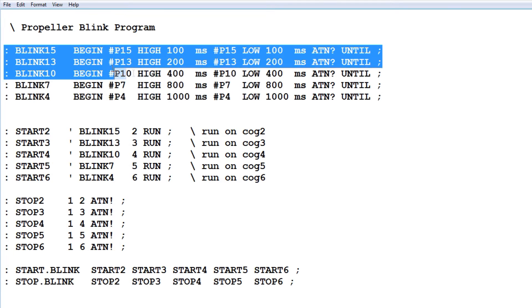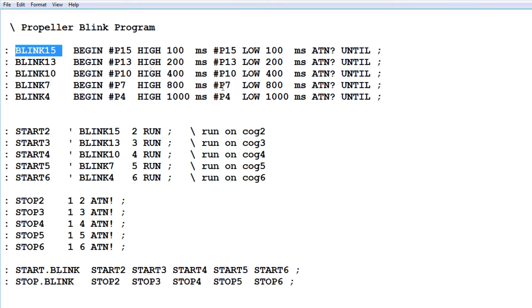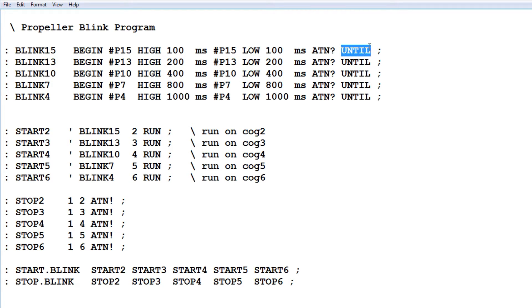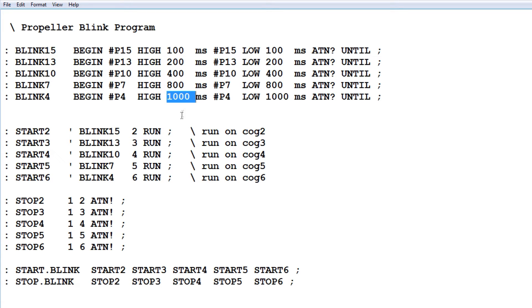You can see the 5 programs that will be loaded to the 5 COGs. The first is called Blink 15, which blinks the LED on pin 15 — pin 15 goes high for 100 milliseconds, then low for 100 milliseconds, in a continuous loop using BEGIN and UNTIL. Once a flag is set it exits the loop. Then Blink 13 uses 200 milliseconds, Blink 10 uses 400, then 800, and finally 1000 milliseconds — 1 second — for Blink 4.